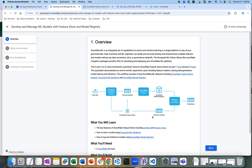Right from having raw data, to transforming the data and creating a feature store. Once we create the feature store, we can use it to generate our training data set, which could then be used to train models, log those models into the Snowflake model registry, and then through a testing or inference data set, run that through the registered model and generate predictions.